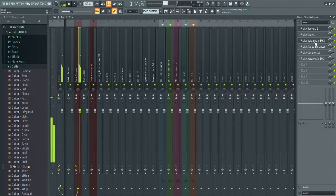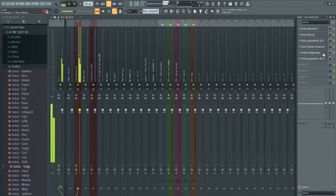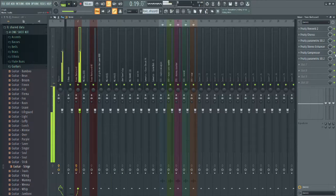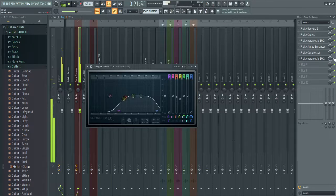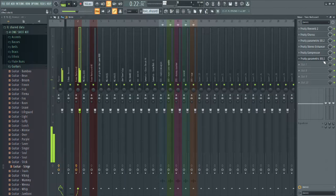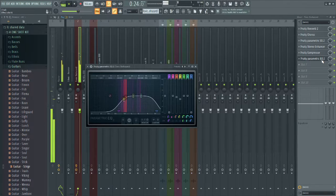This here cleans it up and makes sure certain sounds don't overlap others. The stereo enhancer makes it wider. The compressor makes it louder. And another parametric EQ makes sure everything is cleaned up.